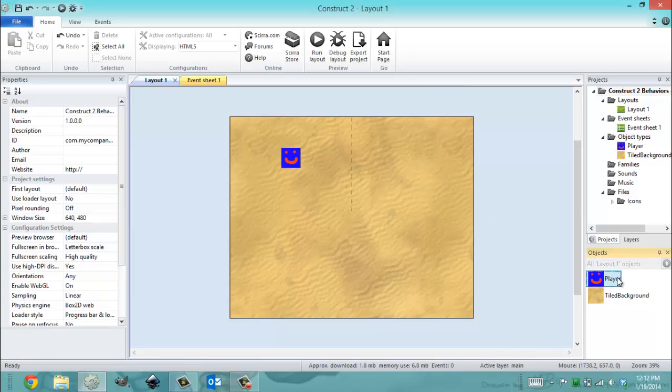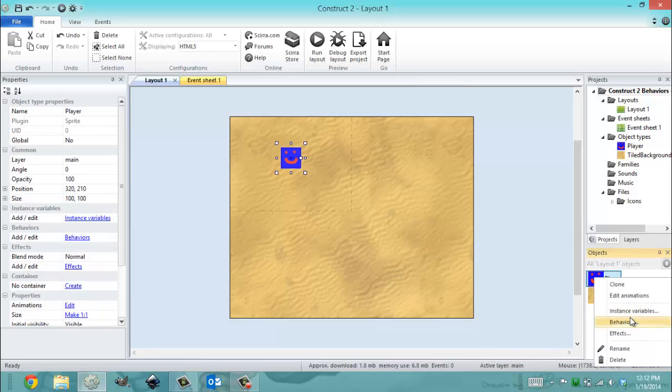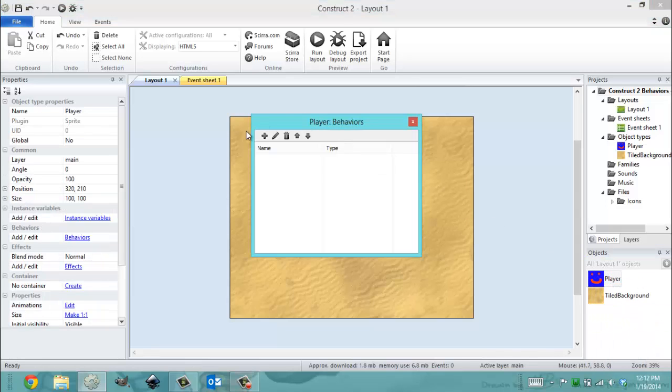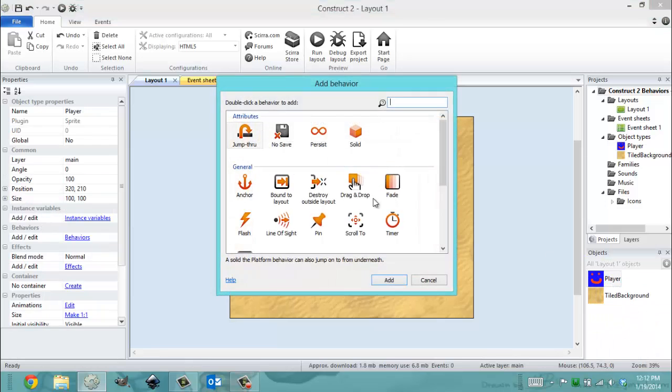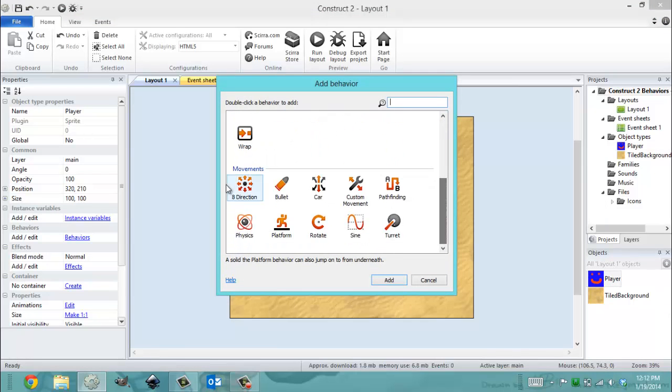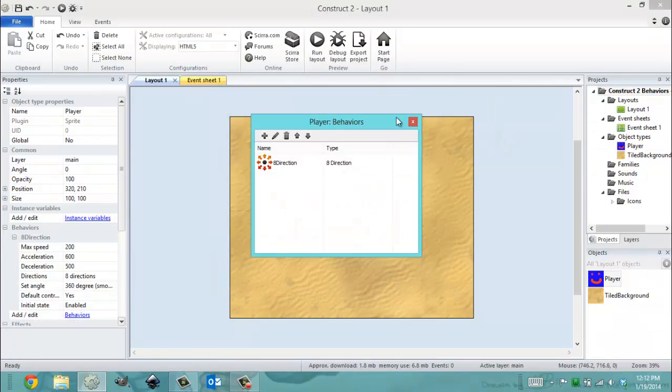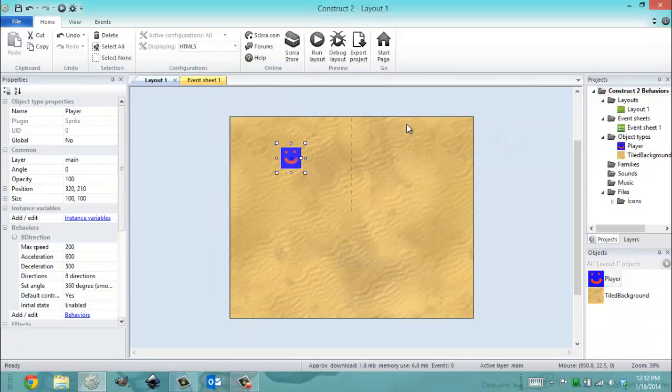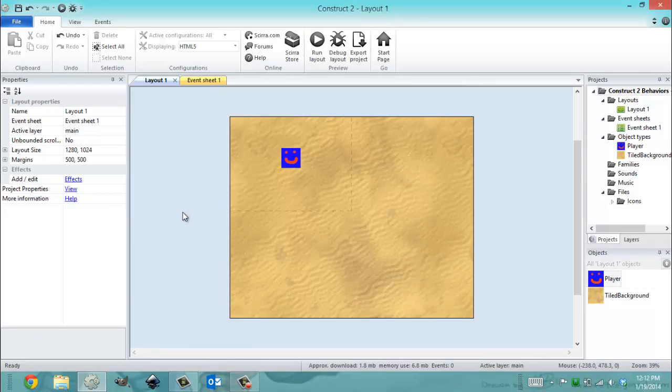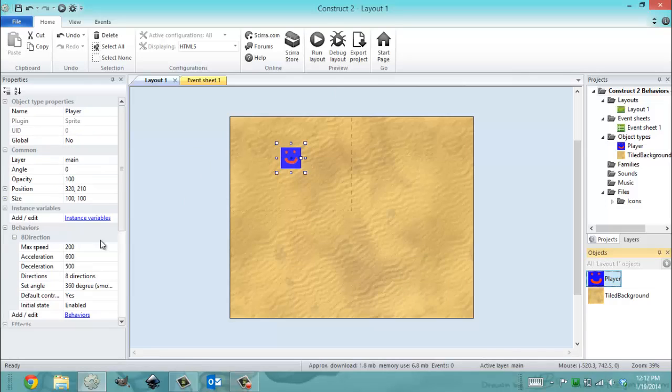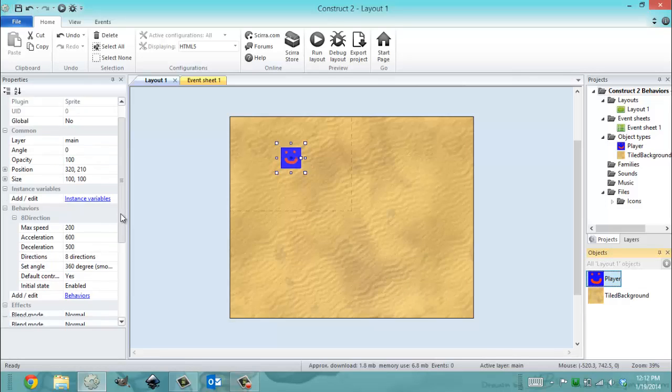We can add this behavior by doing the usual and looking for the 8 direction. So now that we've found the 8 direction behavior, we can look at its properties.